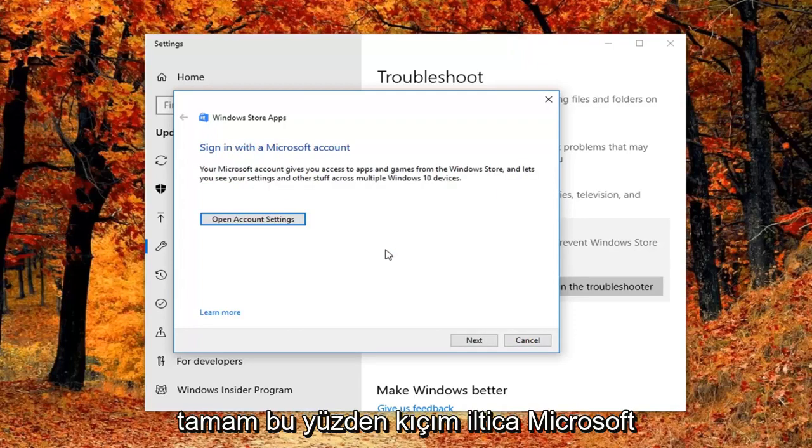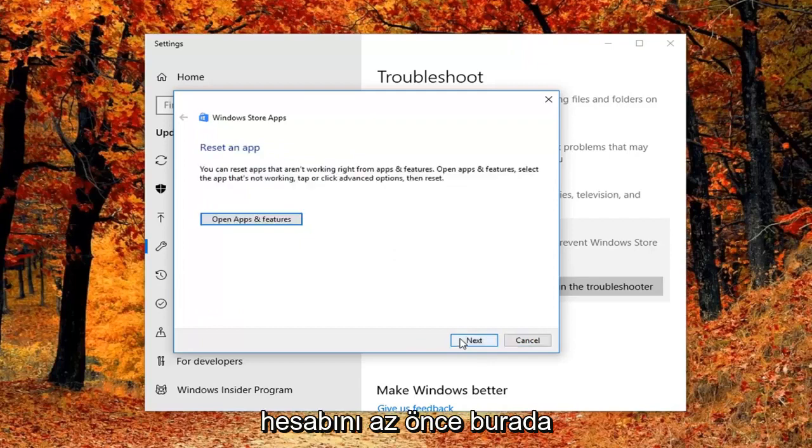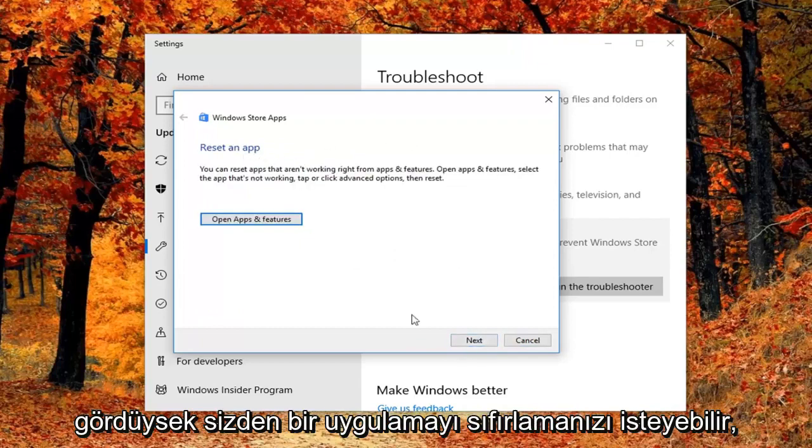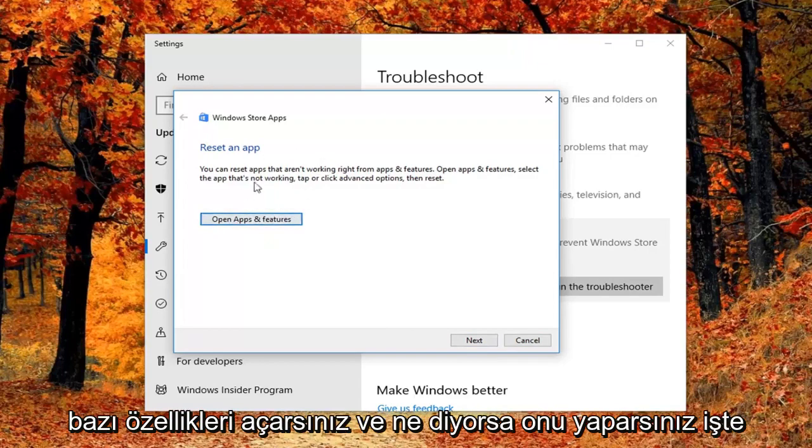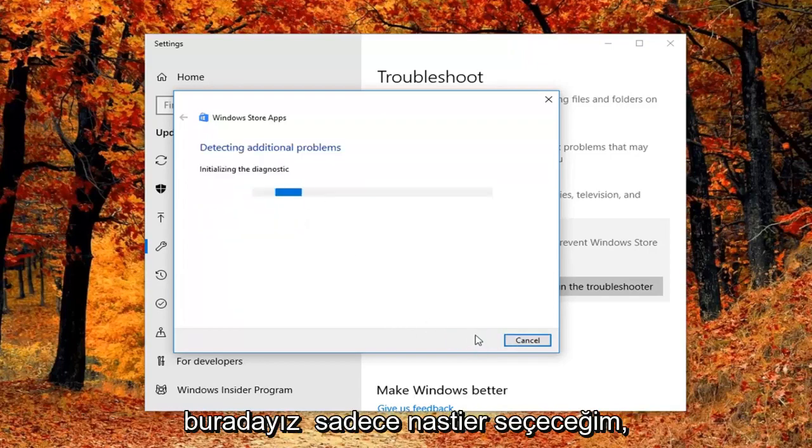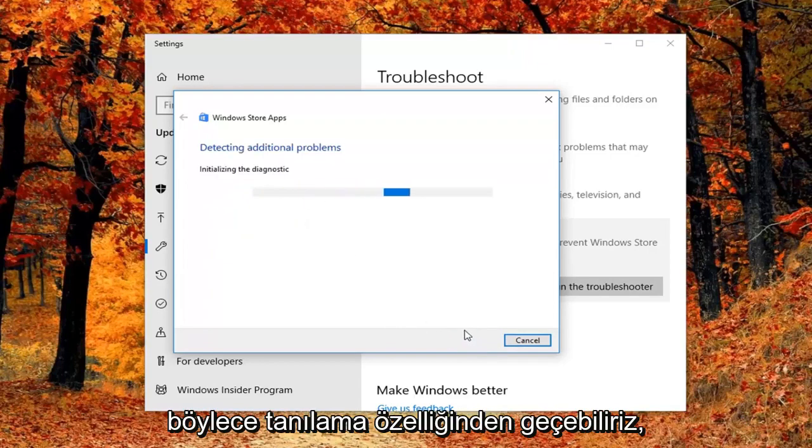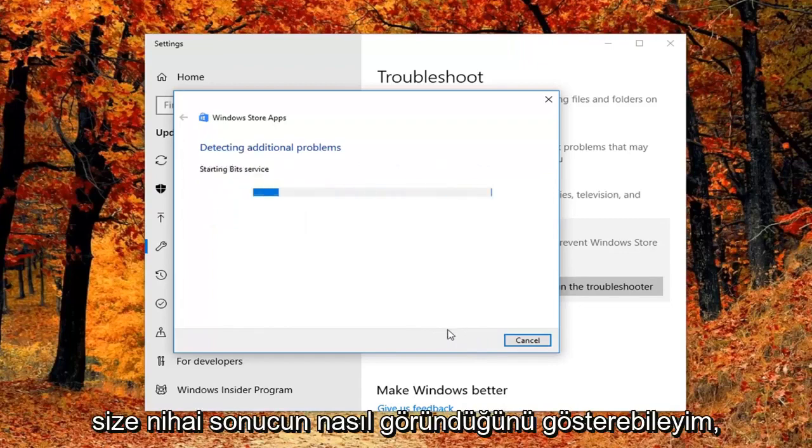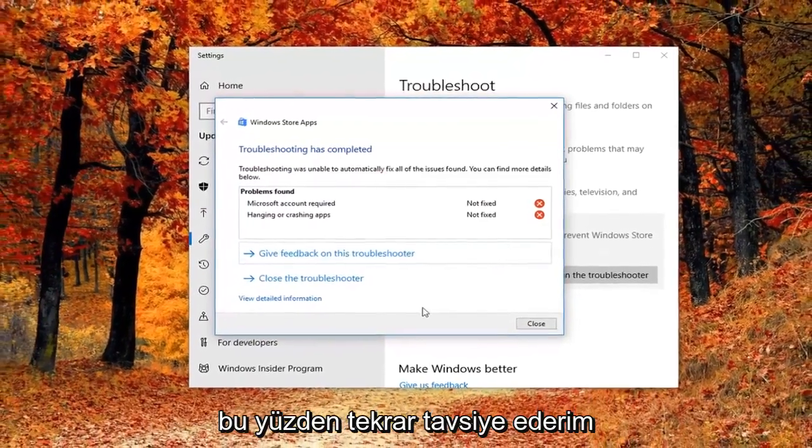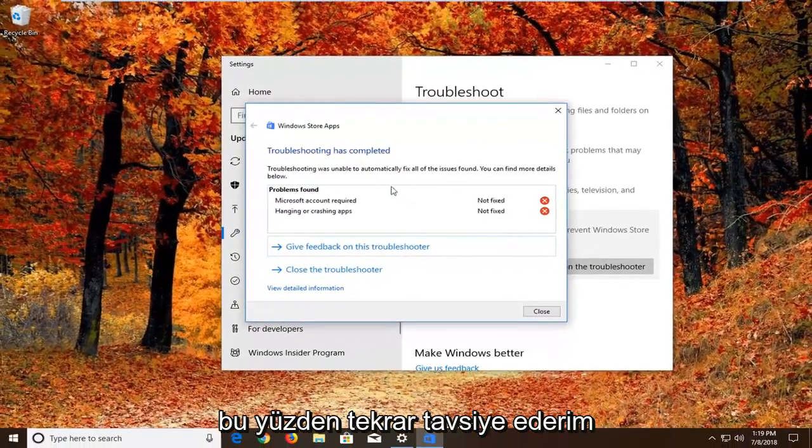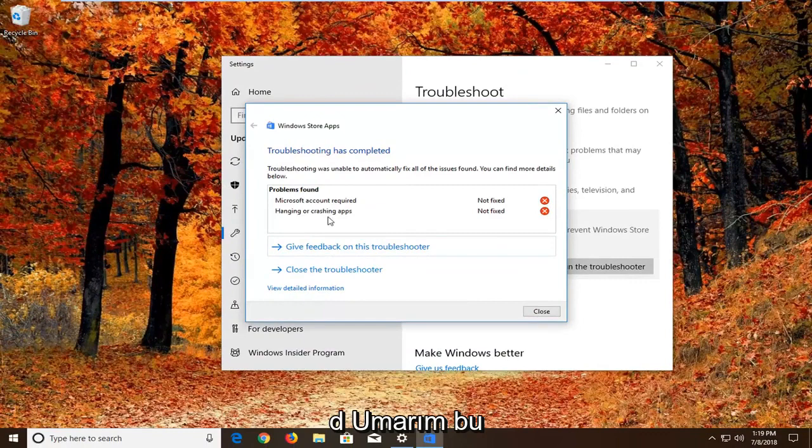The troubleshooter might ask you to sign into a Microsoft account or reset an app. It will give you advice—you'd open Apps & Features and do what it says. I'm just going to select Next to get through the diagnostic feature and show you the end result. As you're going through the prompts, do what it suggests, and hopefully that will fix the issue.